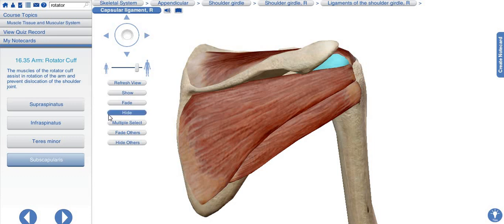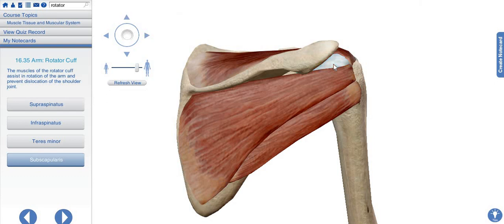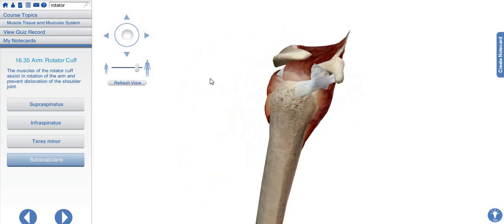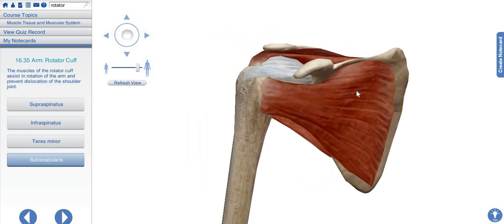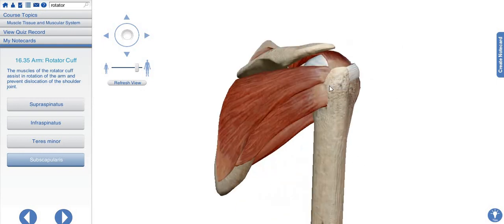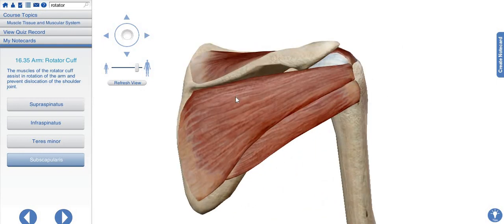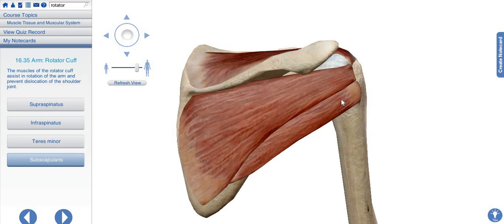Today our topic will be the arm rotator cuff muscles — the muscles which stabilize or help in the rotation of the shoulder joint. Here we have the right scapula and the right humerus of the body. We can see the muscle attachments and different muscles. These four muscles are the subscapularis muscle, attached posteriorly to the scapula, and here is the supraspinatus, infraspinatus, and teres minor muscle. We will discuss their insertion, origin, and function one by one.